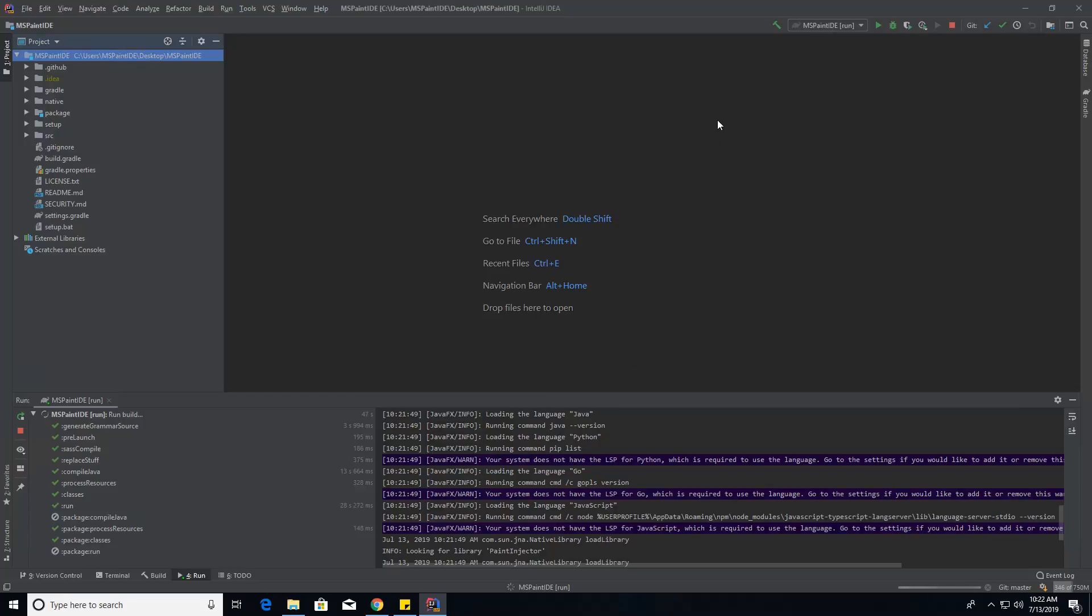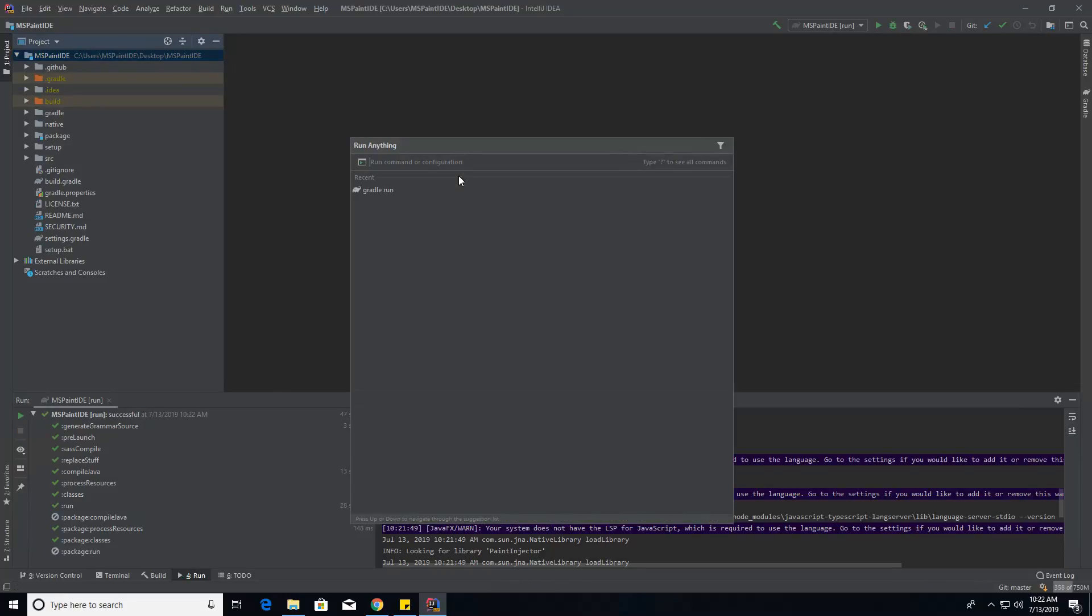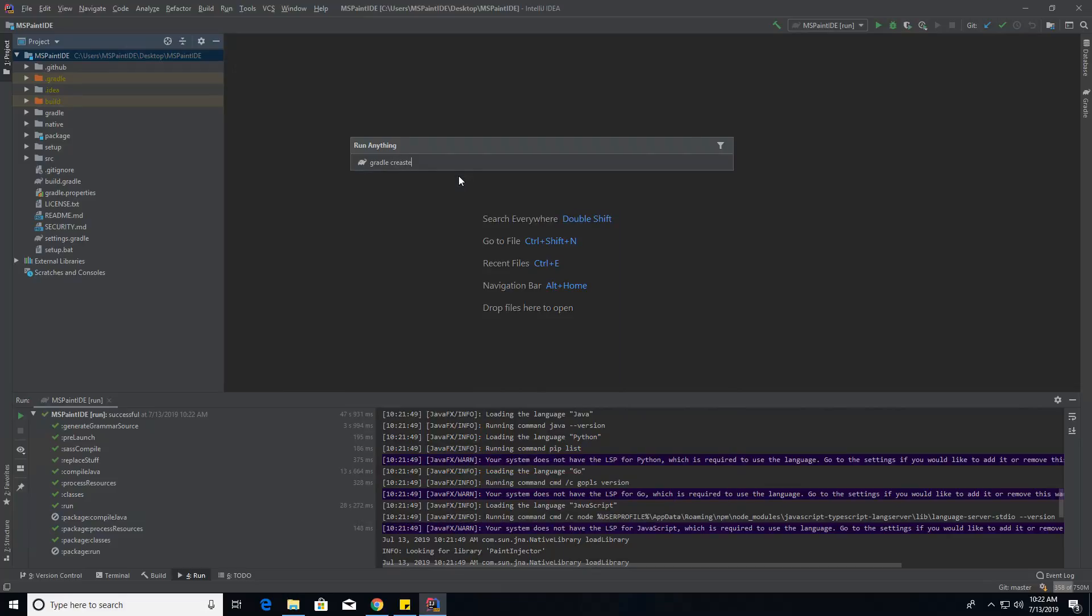Now, if you want to create the installer, that just runs it from sources. The installer is just gradle create, if I can spell, create installer.